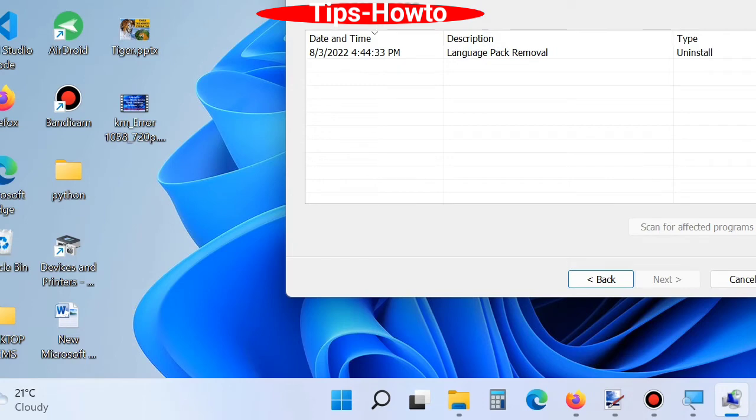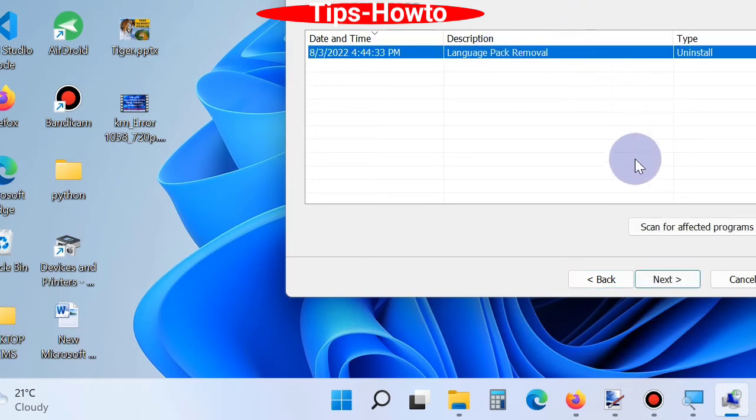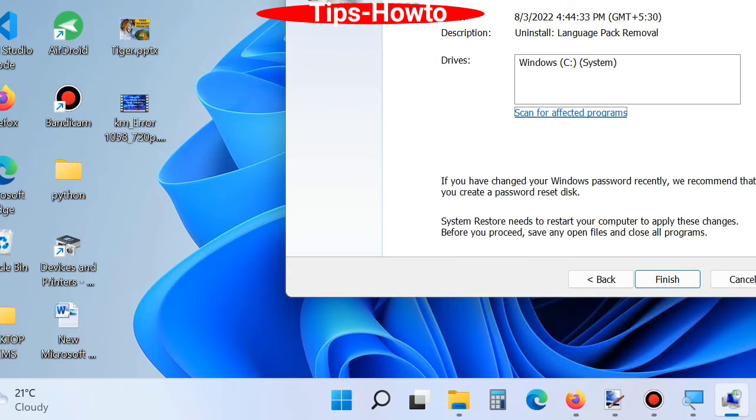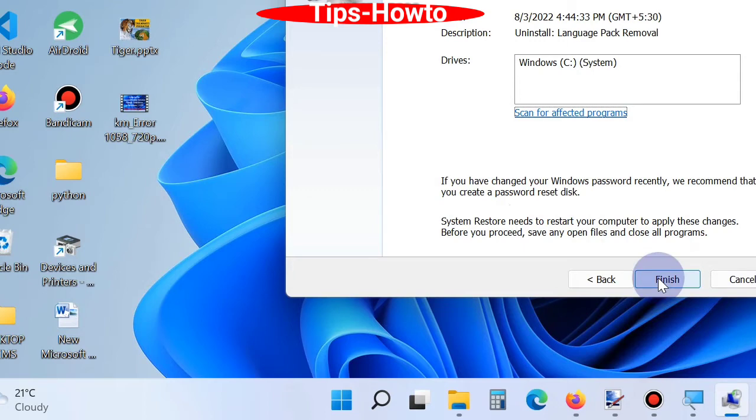Finally, confirm the restoration point and click on Finish button to restore your Windows to a previous state.